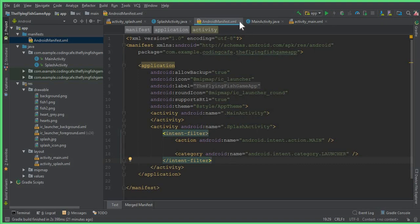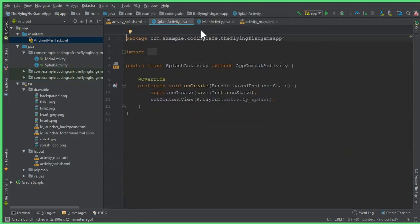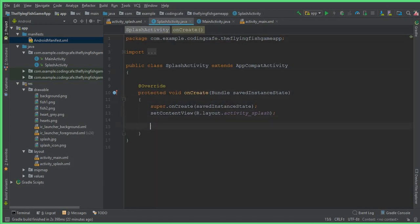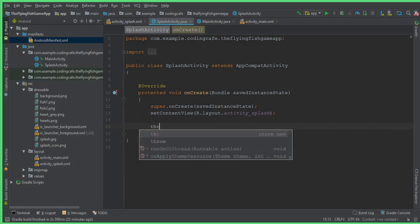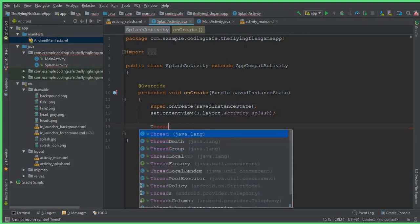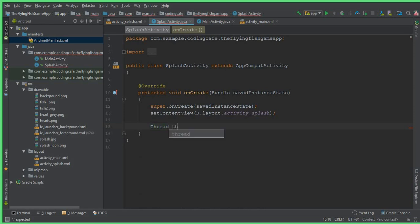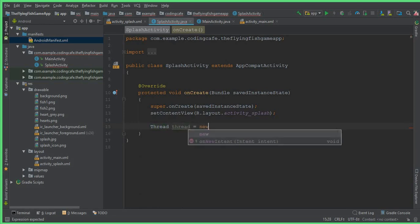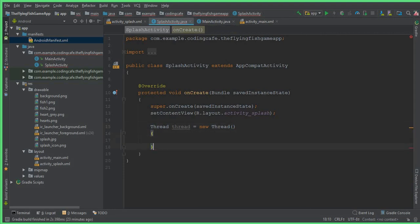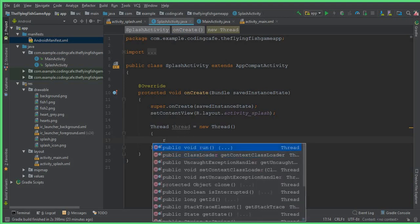The next thing is to give it some time. Go to the SplashActivity class, because we want this activity to appear for five seconds whenever our app starts. Here we can write Thread — starting with a capital T — and set it as: Thread thread = new Thread, with two curly braces and a semicolon. Inside this thread we create a public void run method.